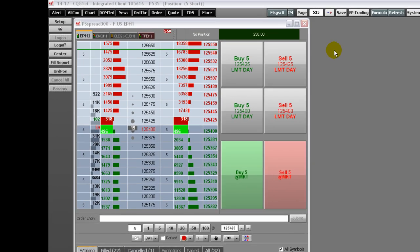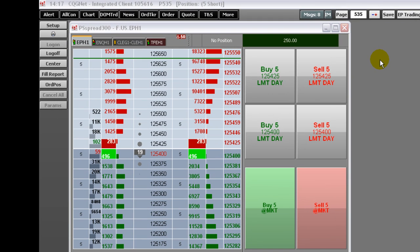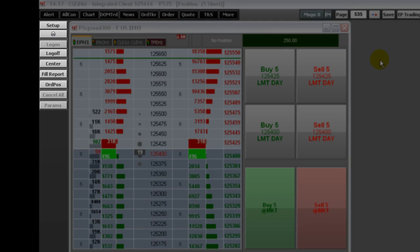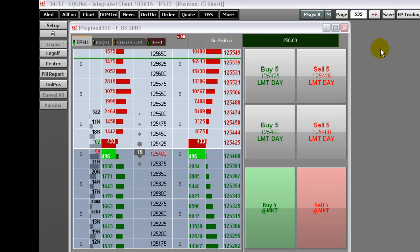To start, when the Order Ticket is in the active window in your CQG page, this set of toolbar buttons appears. Let's review each toolbar button.